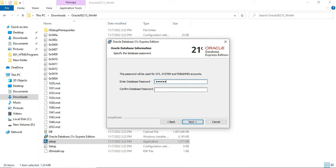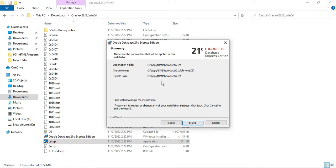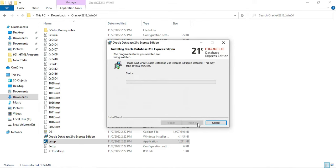I am providing a password for SYS and SYSTEM. I am giving the password as 'system' — a simple password. You can provide any password and then click Next. Now it is showing the summary with the destination folder, Oracle Home folder, and Oracle Base folder. I will click the Install button to complete the installation. The installation has started — we will wait for it to complete.